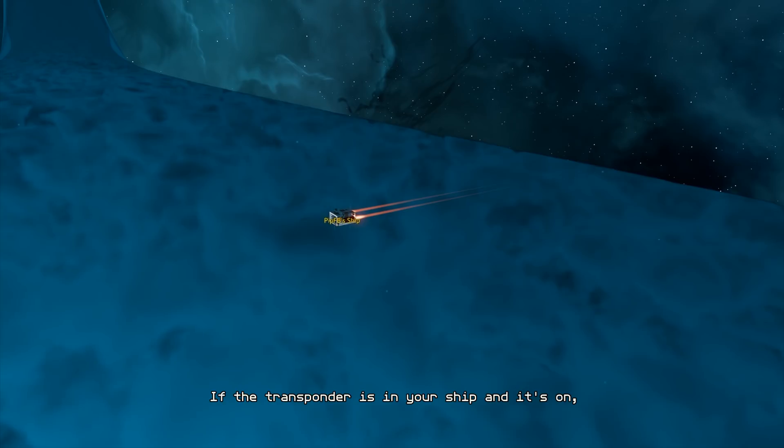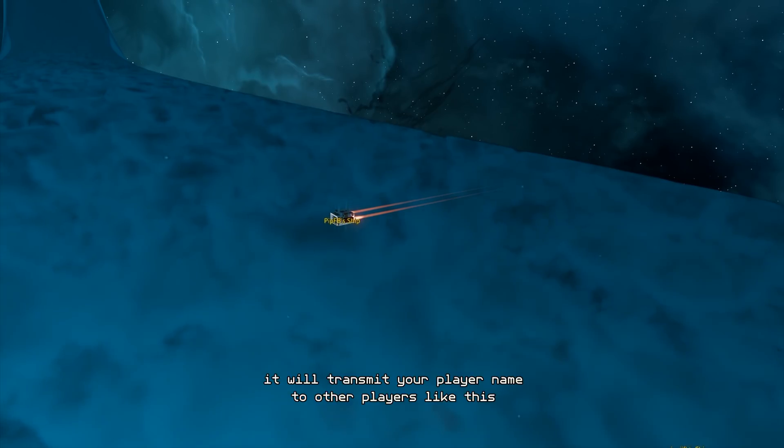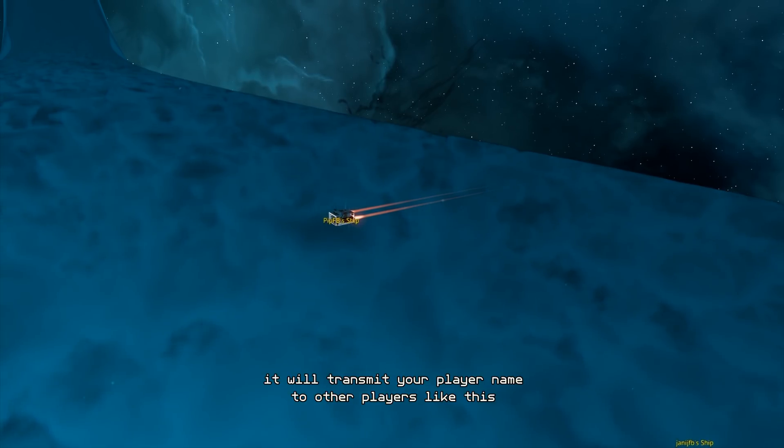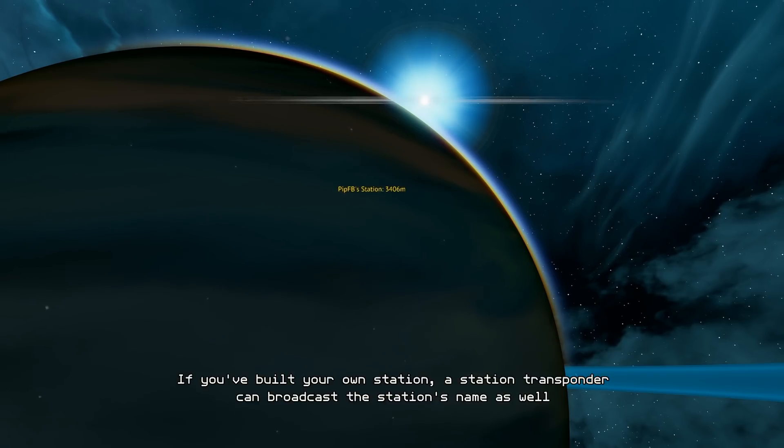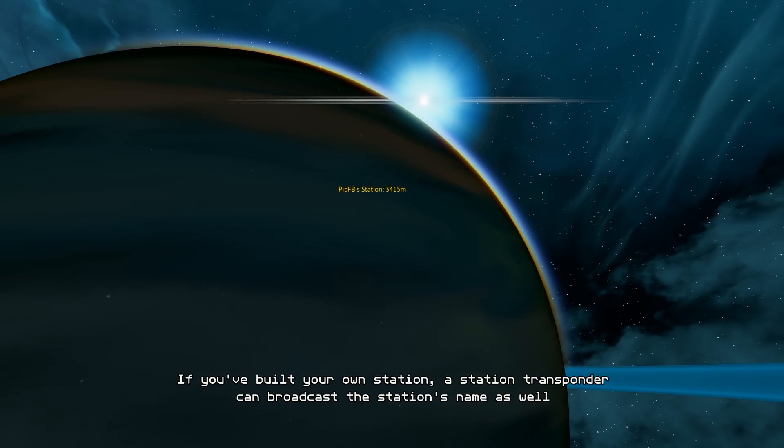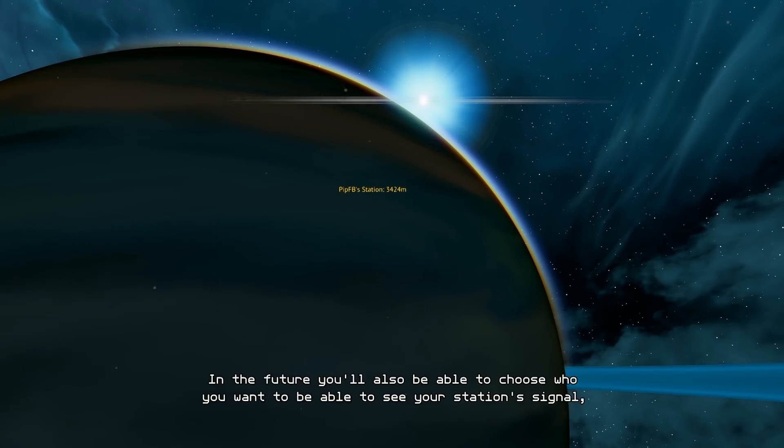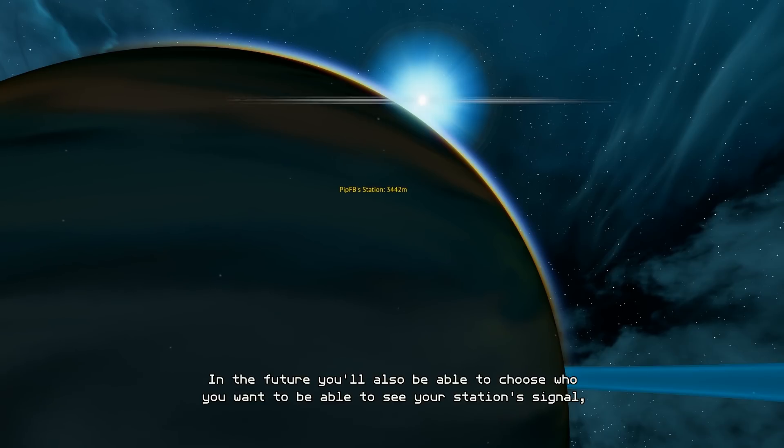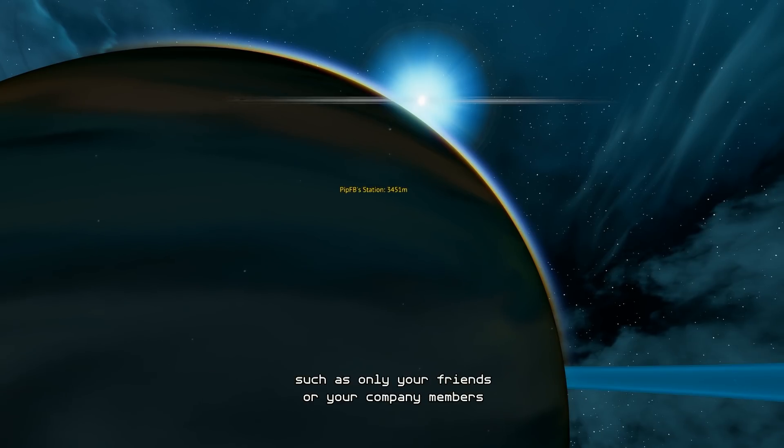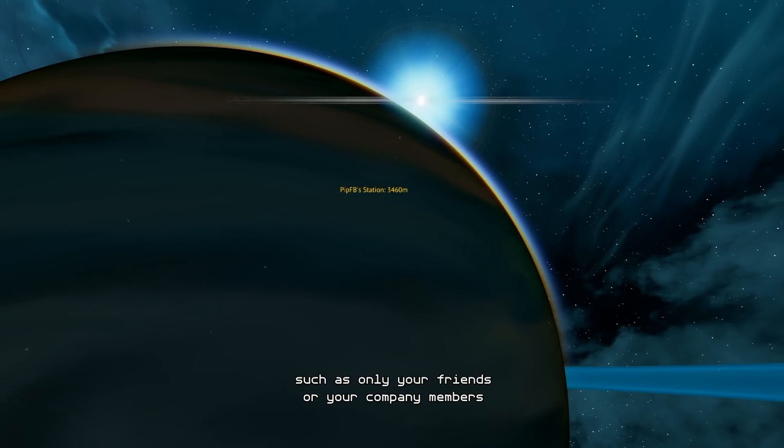If the transponder is in your ship and it's on, it will transmit your player name to other players like this. If you've built your own station, a station transponder can broadcast the station's name as well. In the future you'll also be able to choose who you want to be able to see your station's signal, such as only your friends or your company members.